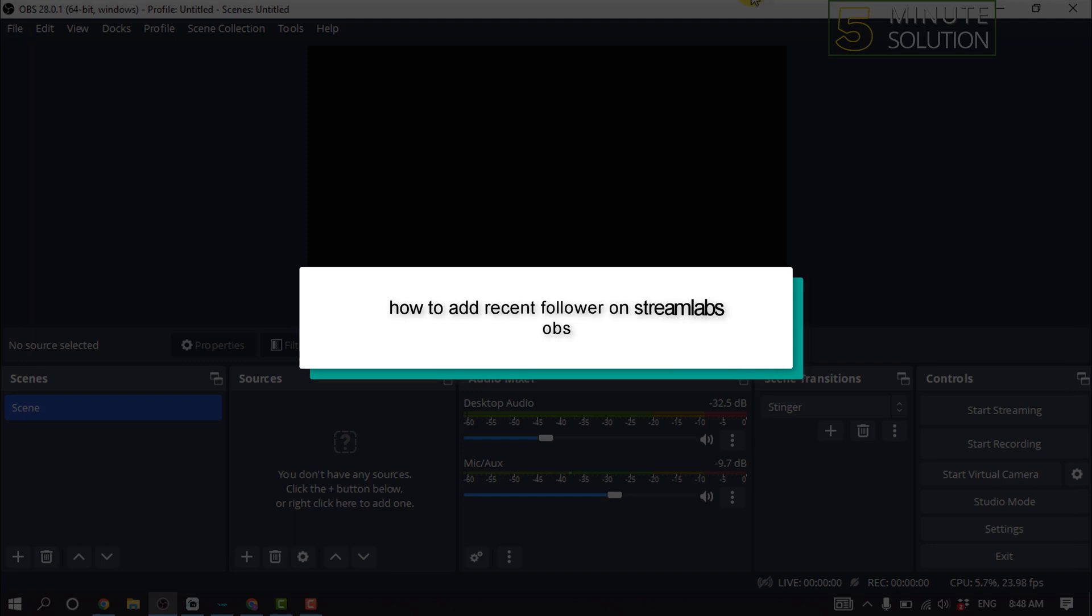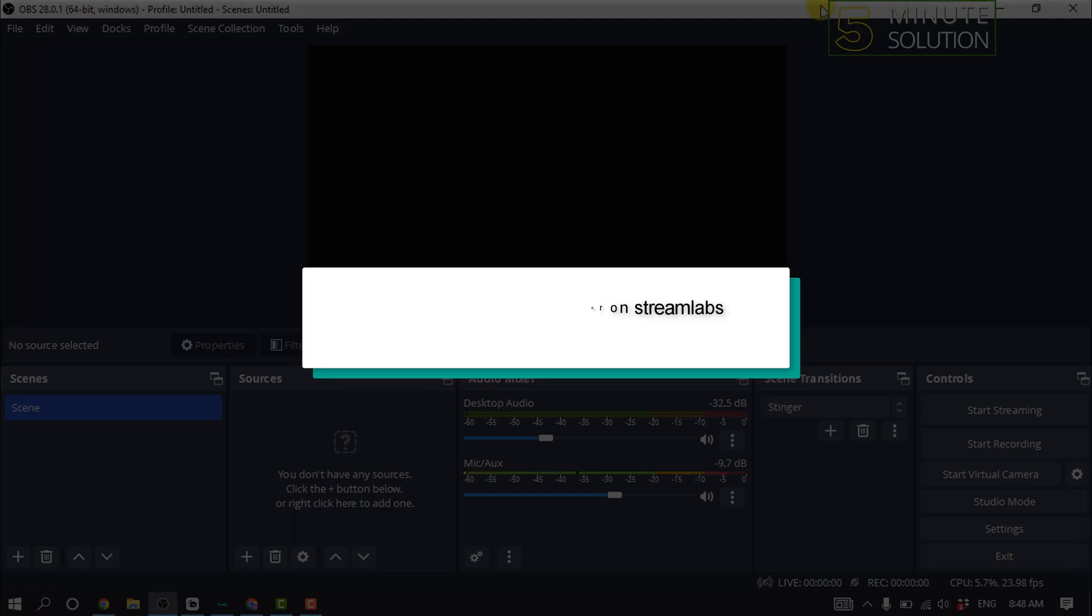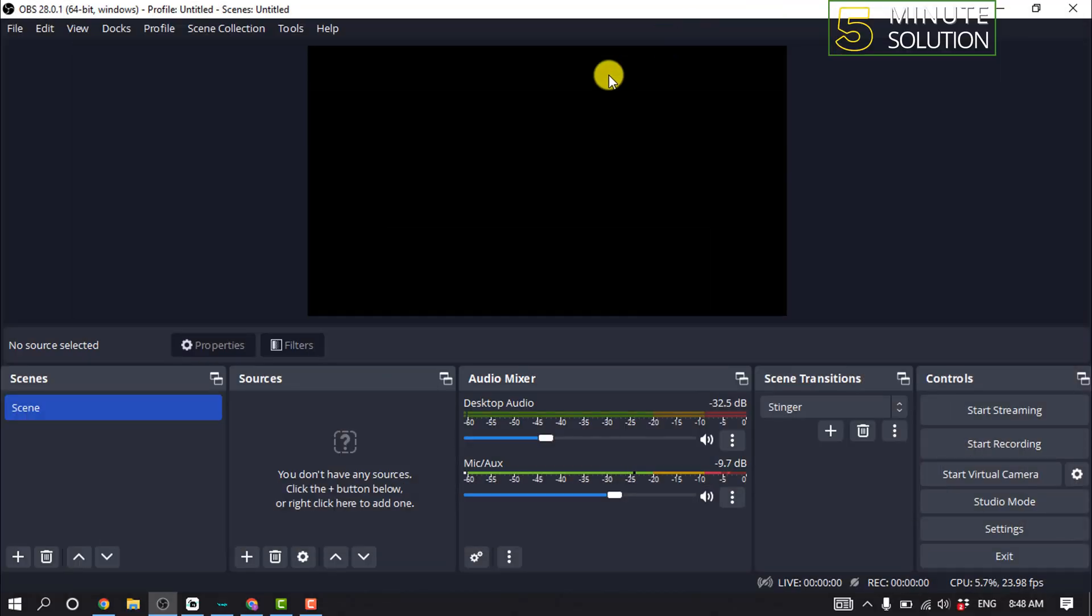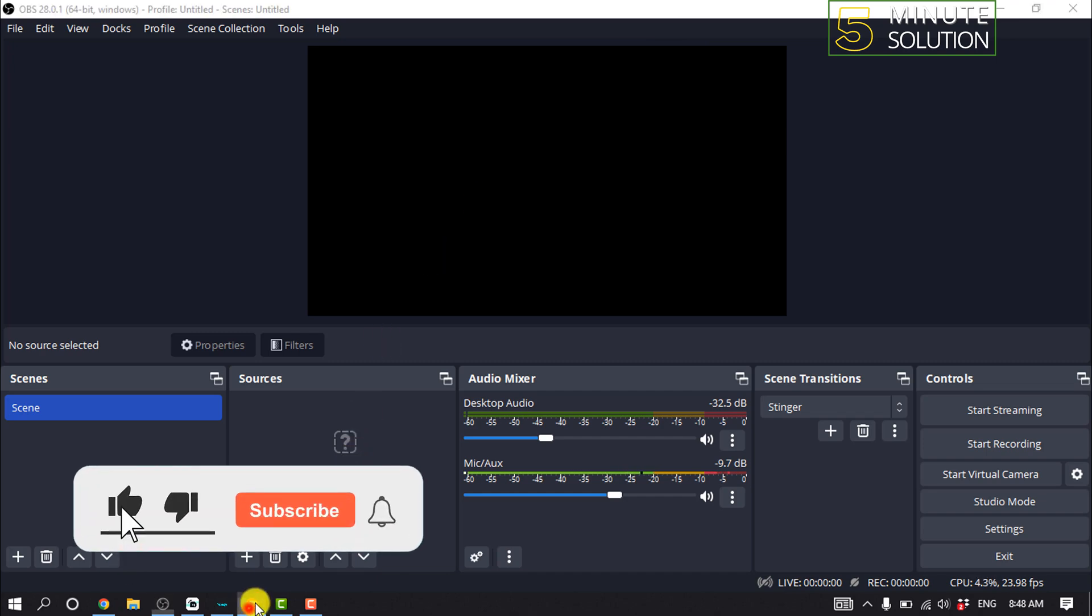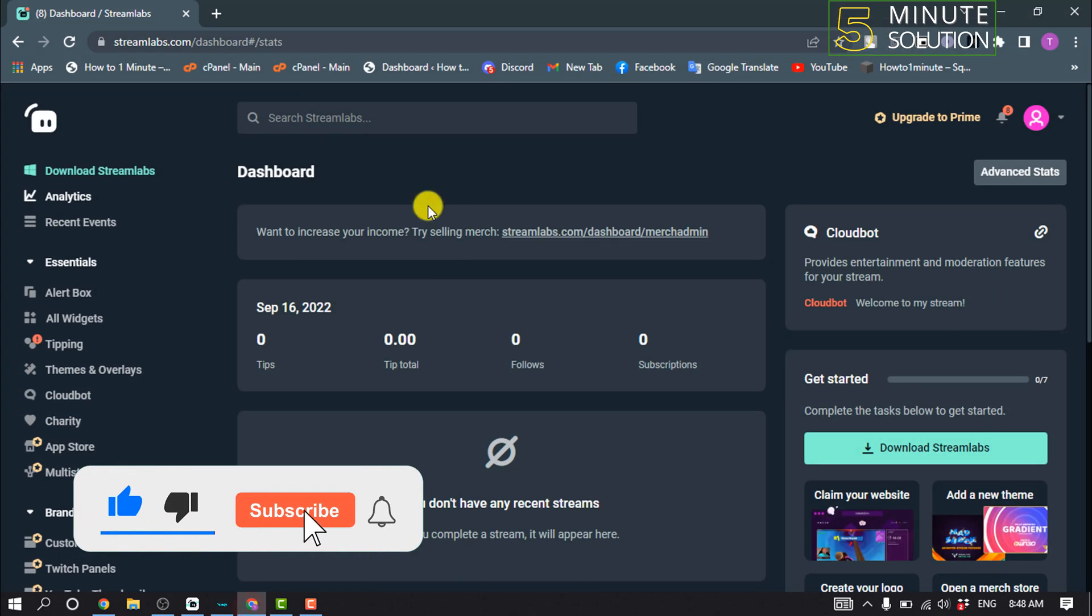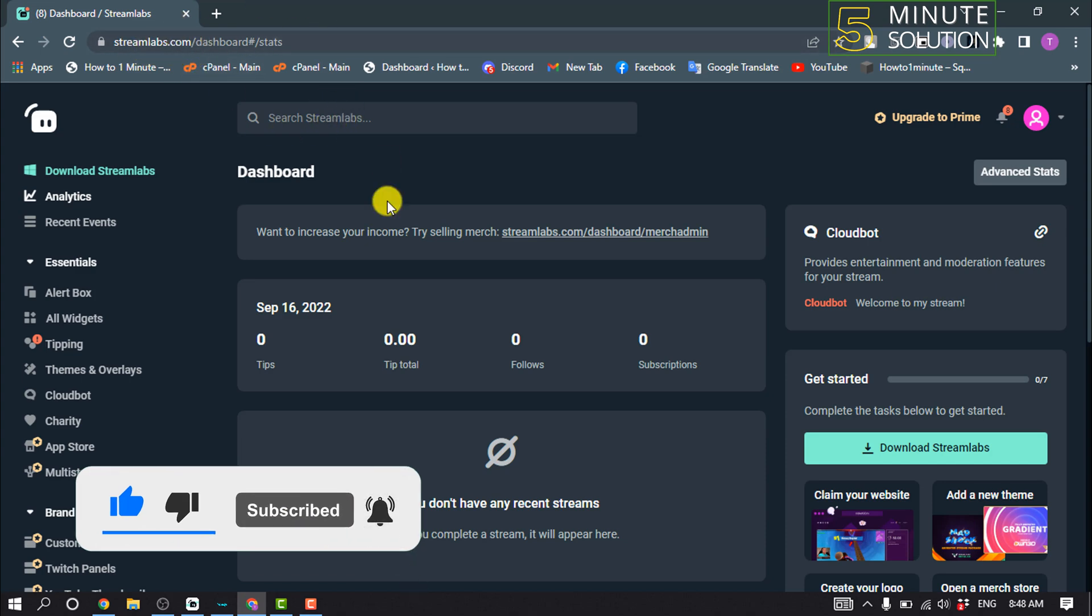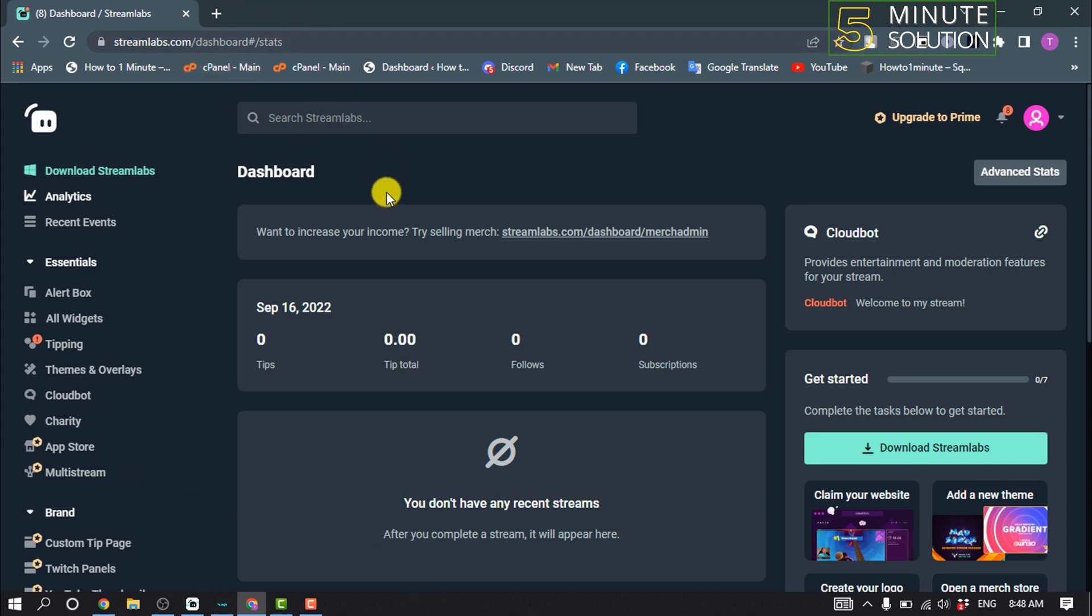Hello friends, in today's video I'm going to be walking through how to add recent follower on Streamlabs OBS. So first of all, you need to open a browser and login into your Streamlabs account, and once you are in your